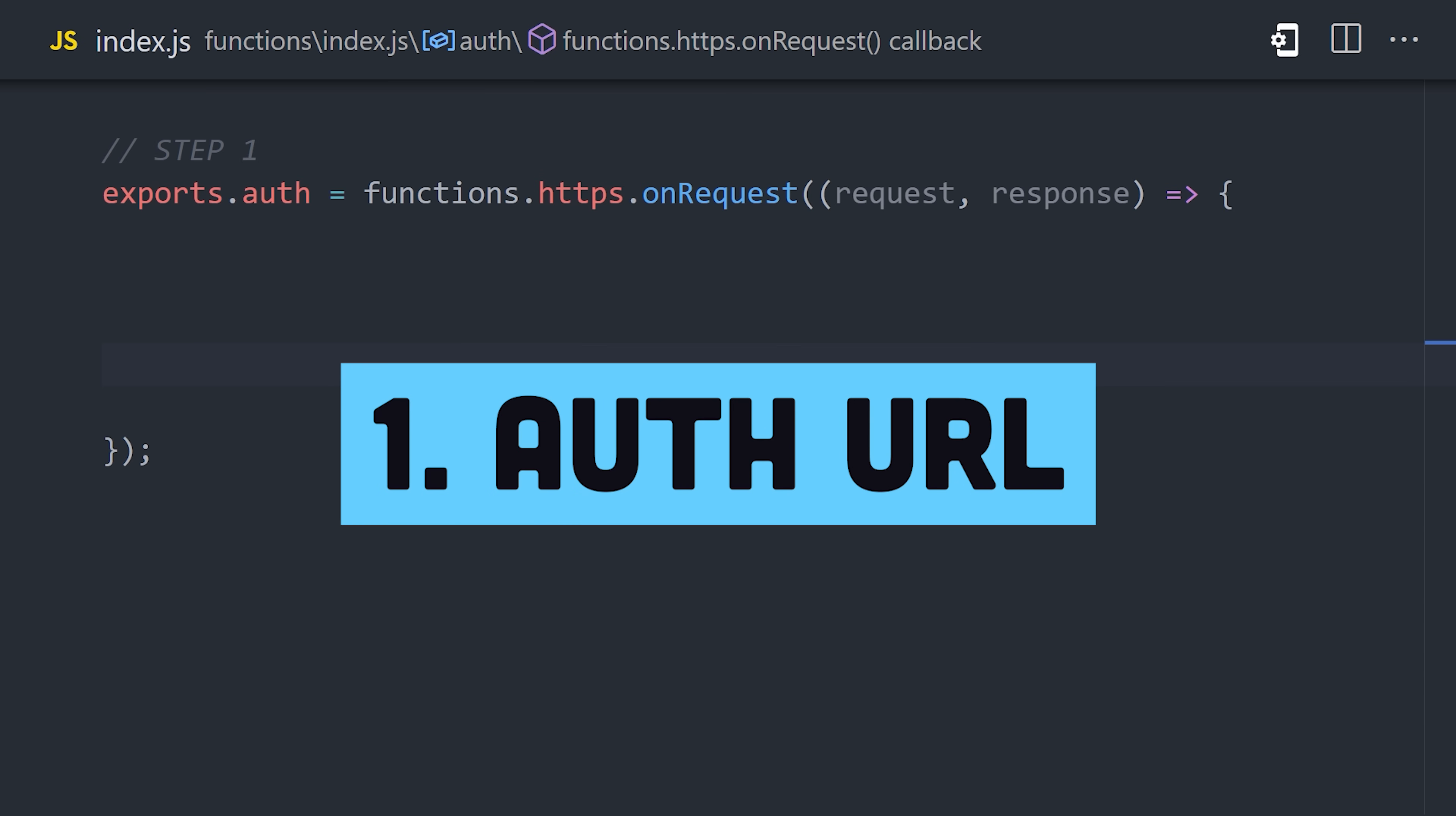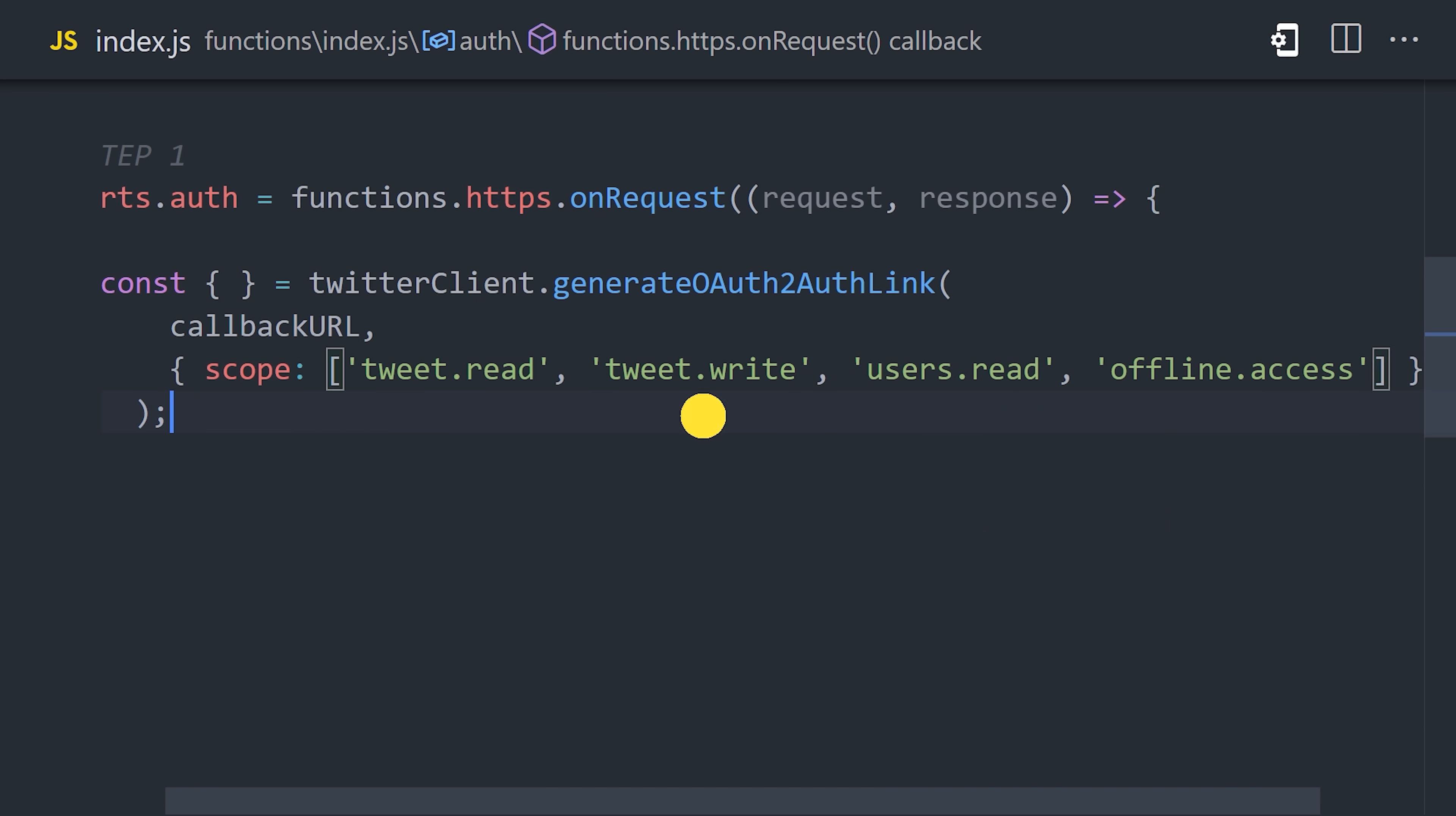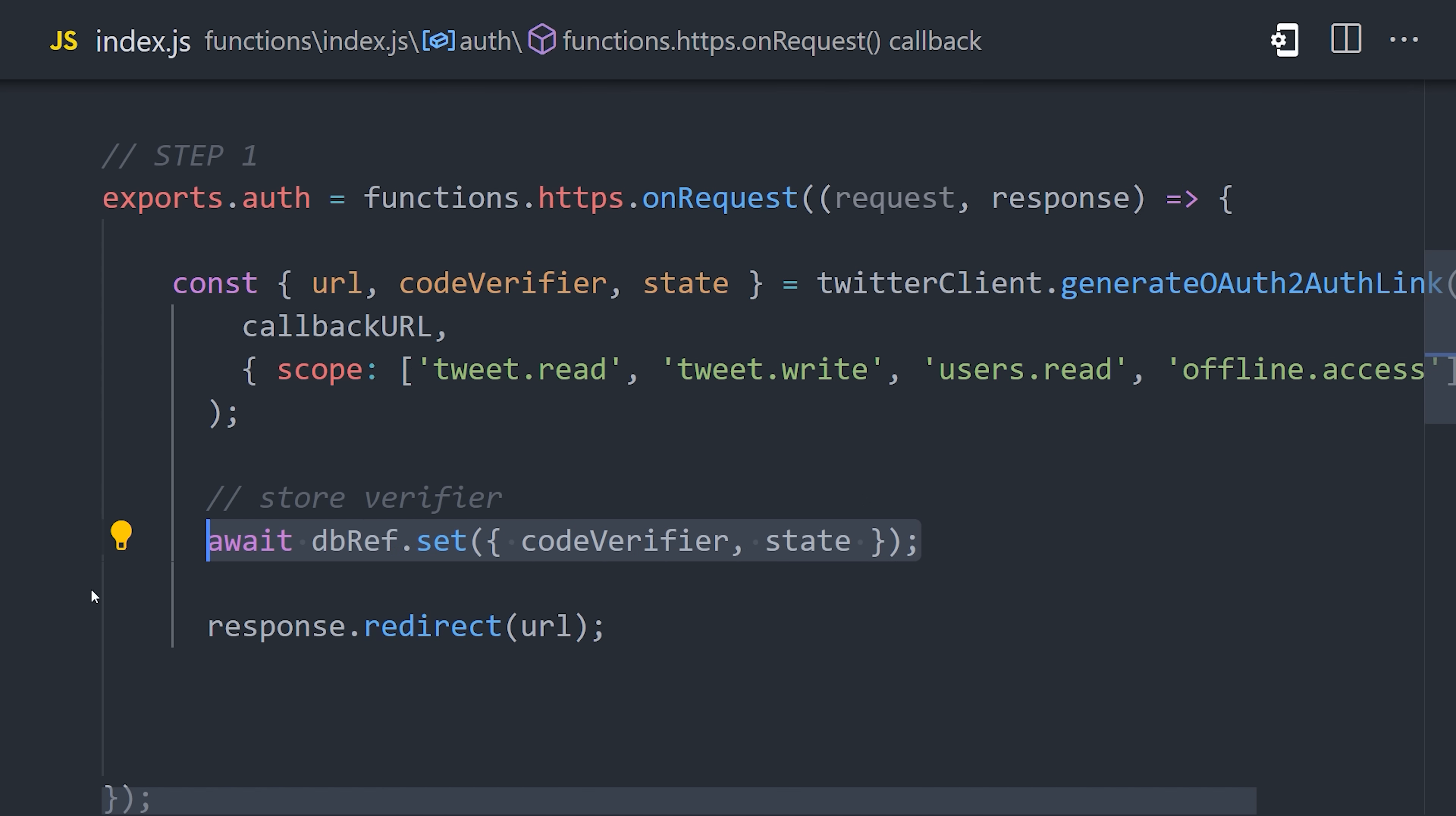Now, we're ready to implement step one. We can generate the authentication URL by running generateOAuth2AuthLink. It takes the callback URL as an argument and also an array of scopes. These are the various permission levels that you're asking the user to grant your app. In this example, we want to be tweeting all day every day, which means we need read and write access, as well as offline access, which allows us to do things in the background while the user is sleeping. Calling this method will return three values. The first one is the URL. We can take that URL and simply redirect the user to it. But in order to verify the user in the future, we'll also need to save a code verifier and state to the database. I can do that with Firestore by simply setting those values on the document in the database. That's all there is to it.